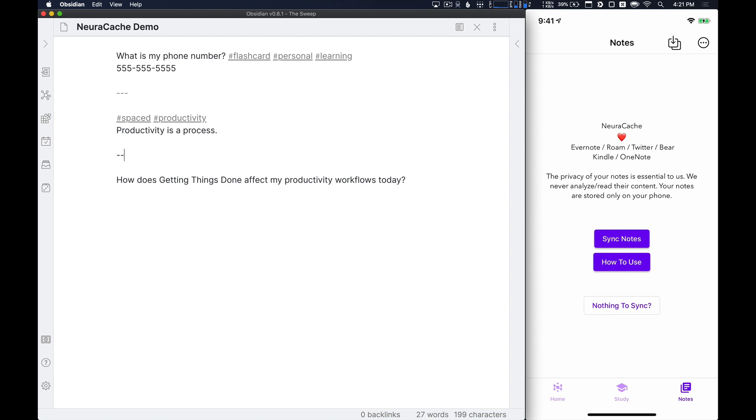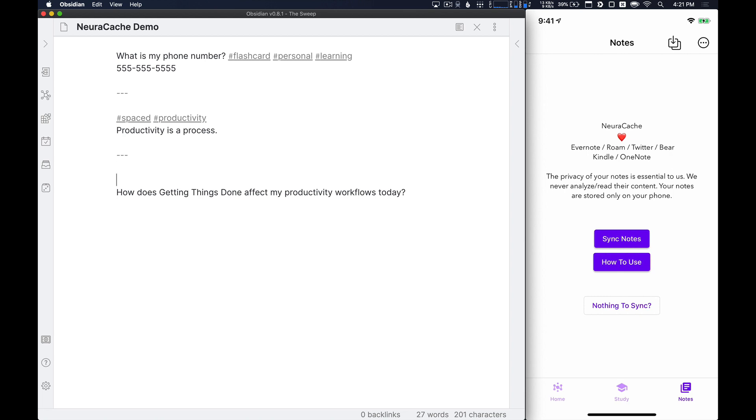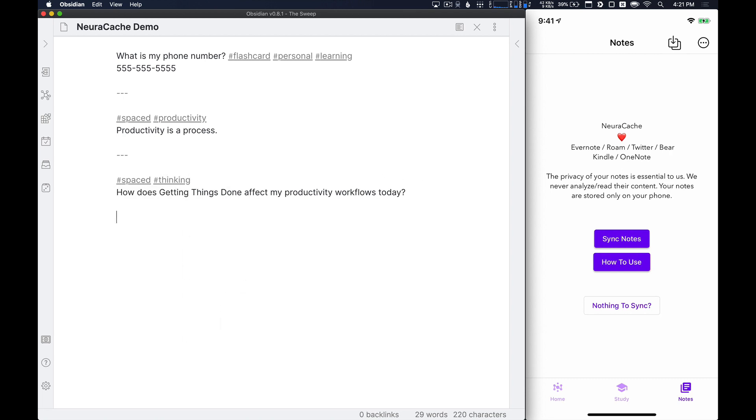So this will remind me on a regular occurrence that productivity is a process. We have to do the same thing here for this question that I have. We'll put the space tag, thinking just to group that together. And then at the end, I will add the three dashes to signify the end of the card.